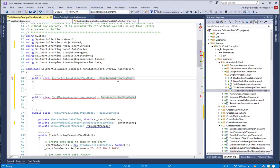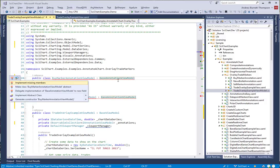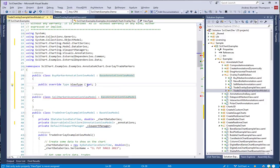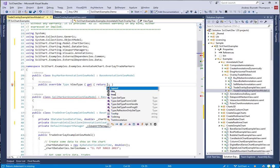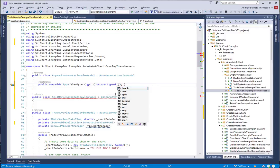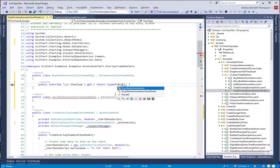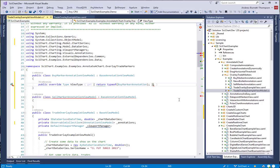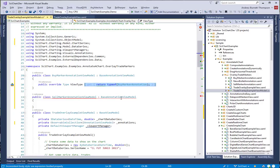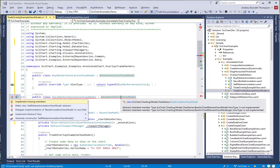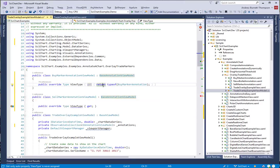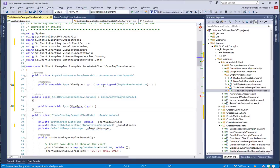The first thing that any class needs when it inherits from BaseAnnotationViewModel is it needs to know the view type to instantiate in the MVVM API. So we're going to return the type of BuyMarkerAnnotation. Similarly for the SellMarkerAnnotationViewModel, we're going to return the type of SellMarkerAnnotation.